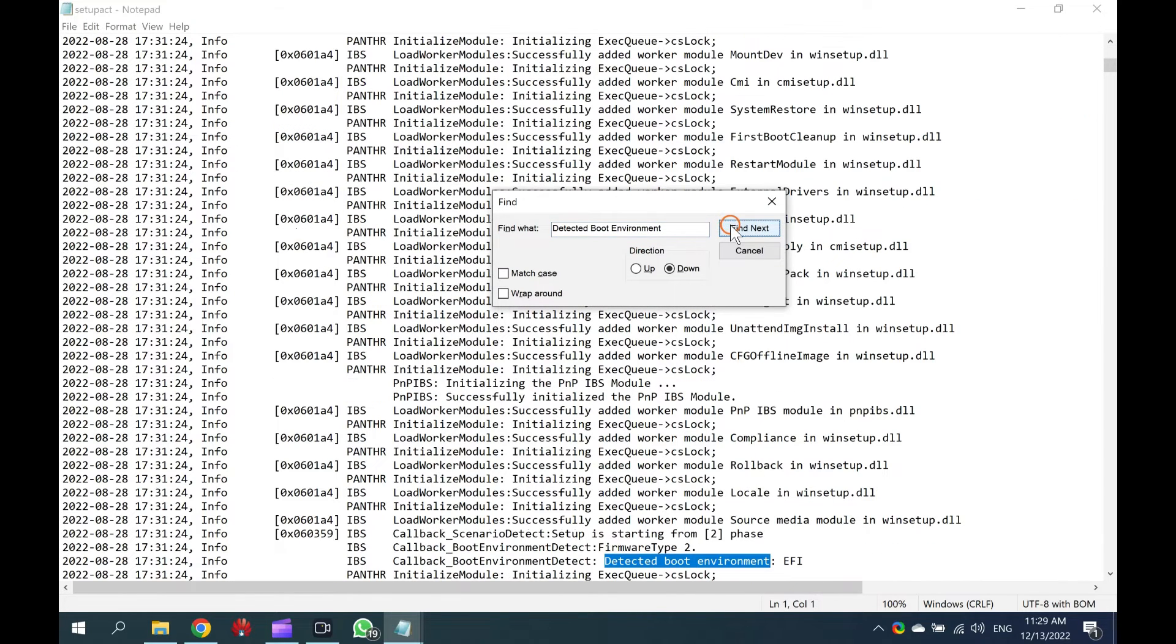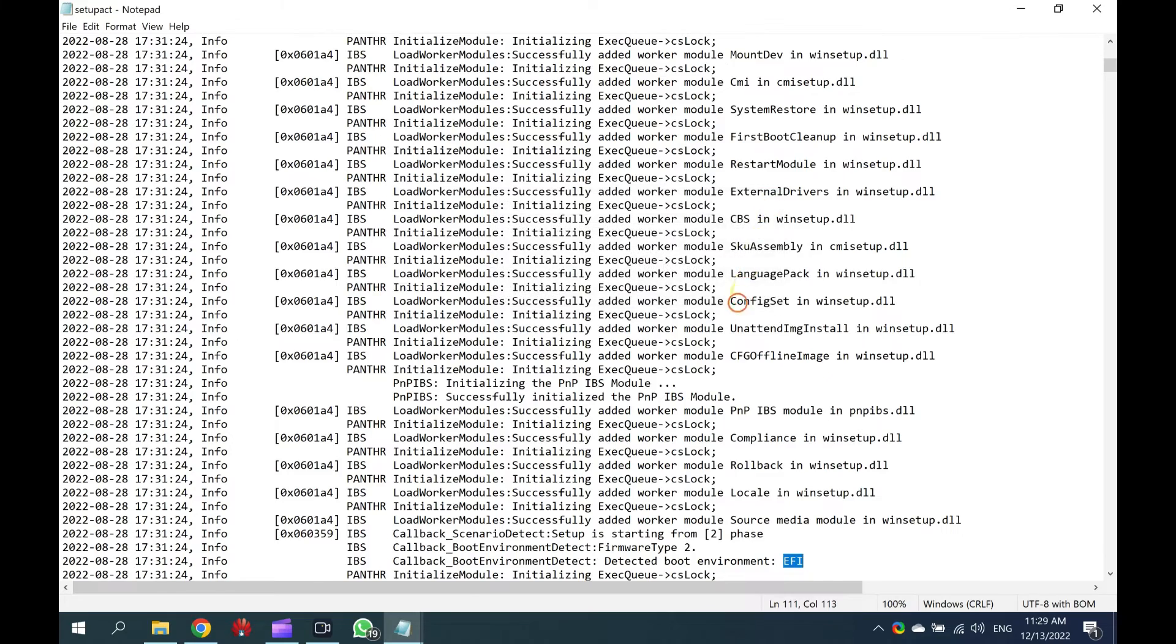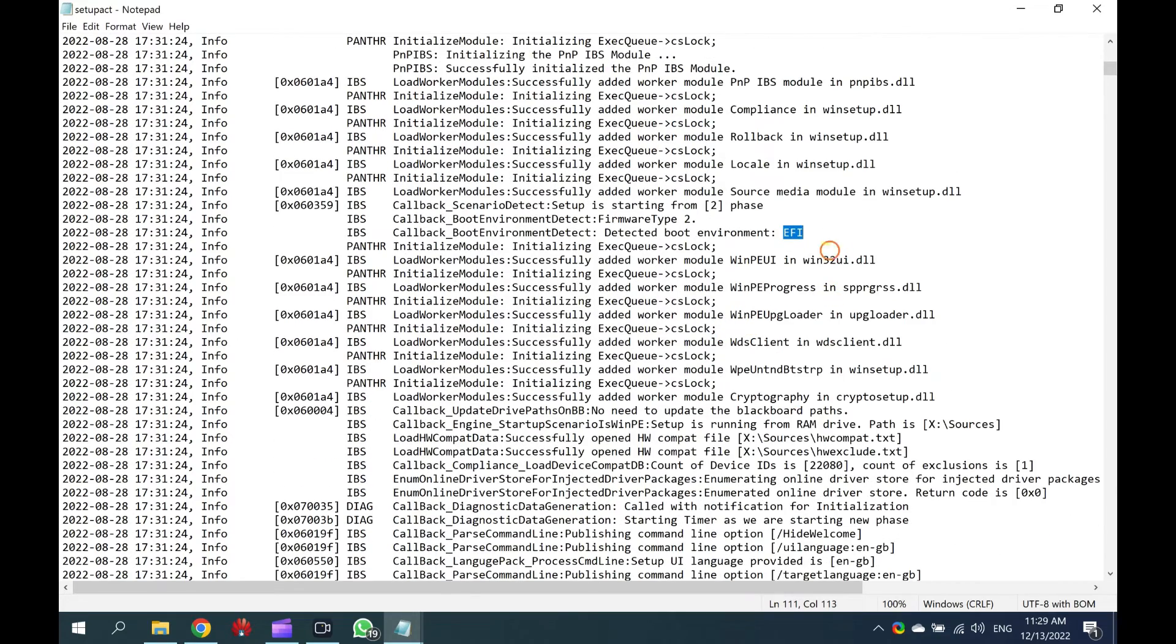At the end of the Detected Boot Environment, BIOS or UEFI or EFI will appear. That's it.